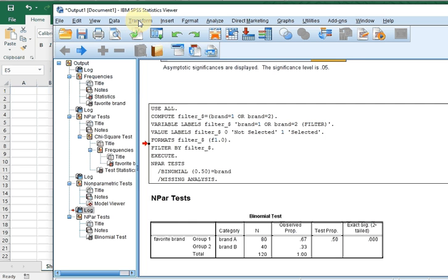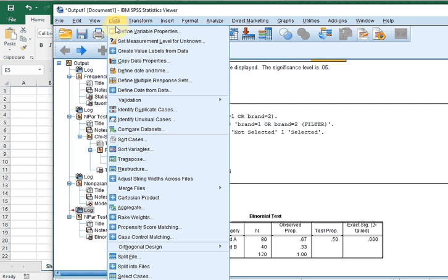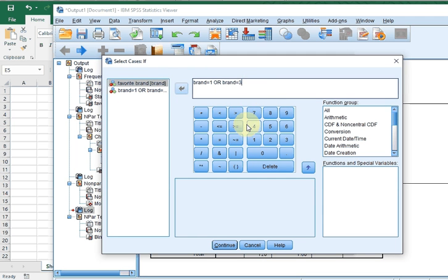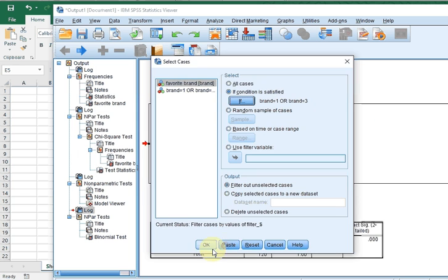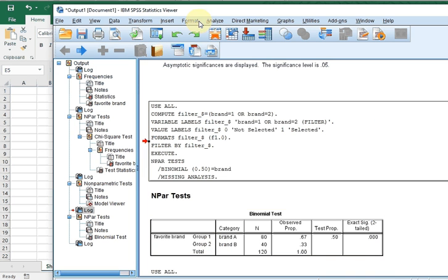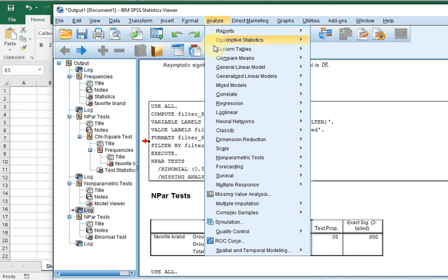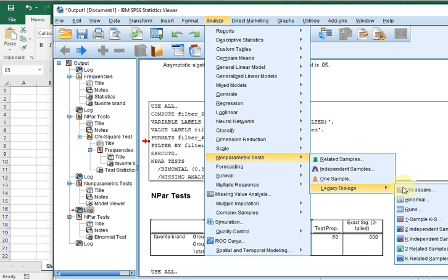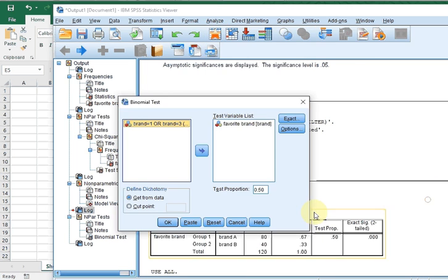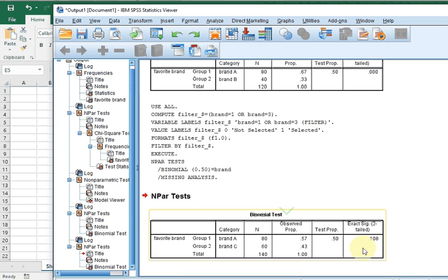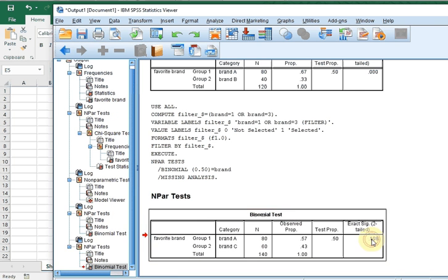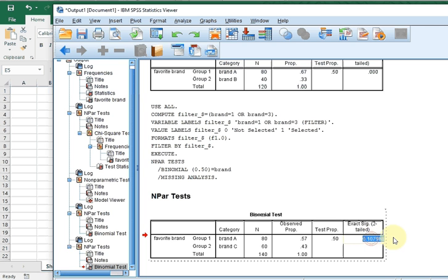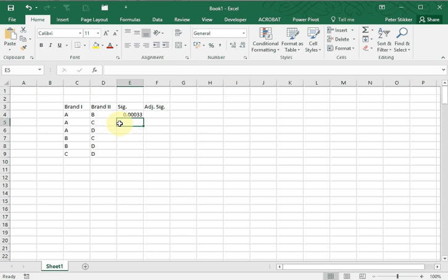Data, Select Cases, If, and let's do brand one and three. Continue, OK. And again, Analyze, Non-parametric Test. I'll use the legacy dialogues again. Binomial, still there. Click OK. You notice I get a slightly different result. This one is not significantly different, and I'll paste that in my Excel overview.